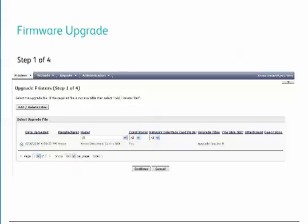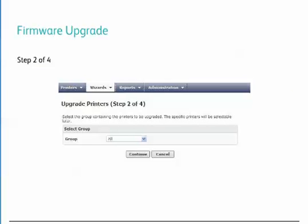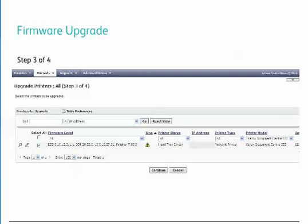Once you select Schedule Upgrade from the main upgrade printer page, you will launch a four-step process to finish upgrading the device. In step one, you are required to select the firmware file that you just uploaded to Centerware Web. Step two, choose the group of devices you plan on updating. Step three, choose the printers you plan on upgrading. The list of printers will automatically be filtered to the printers in the group that meet the criteria entered for the firmware file that was uploaded.